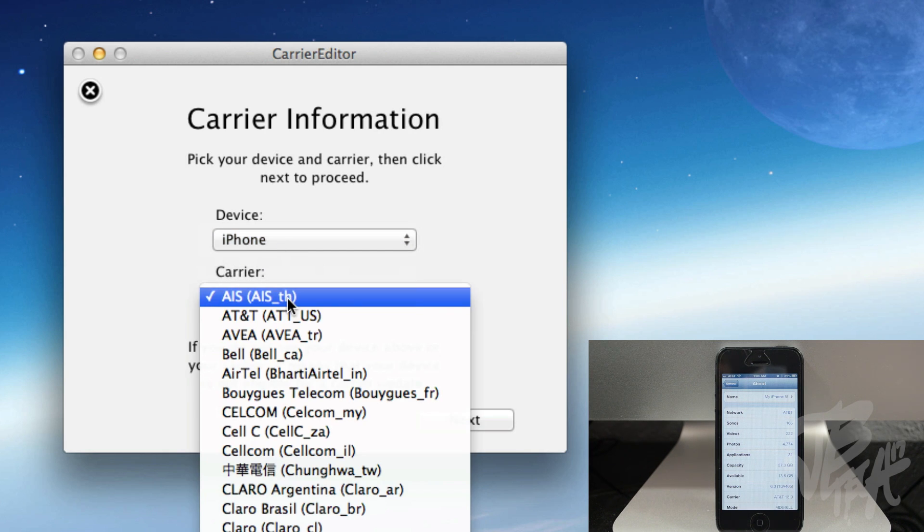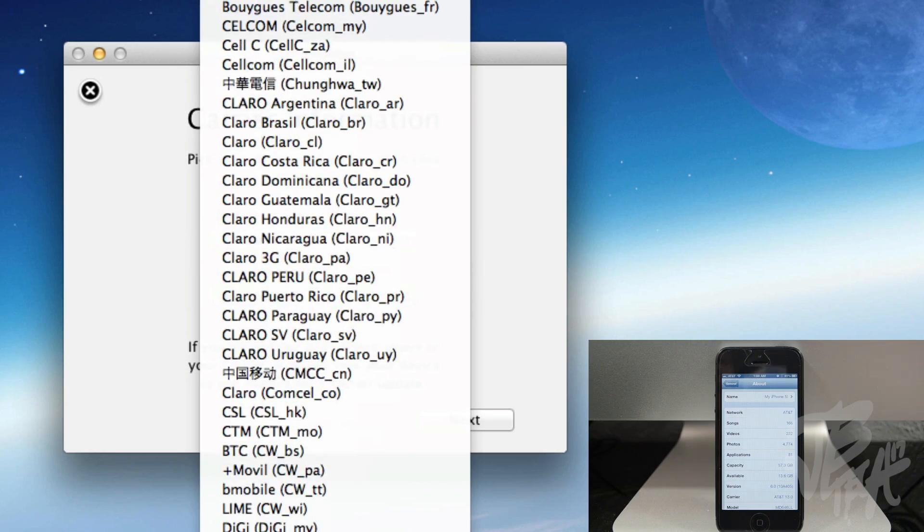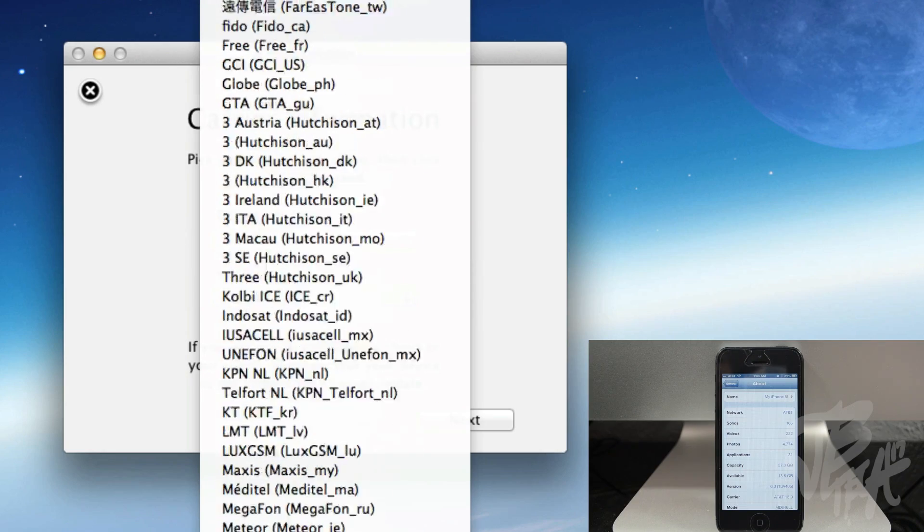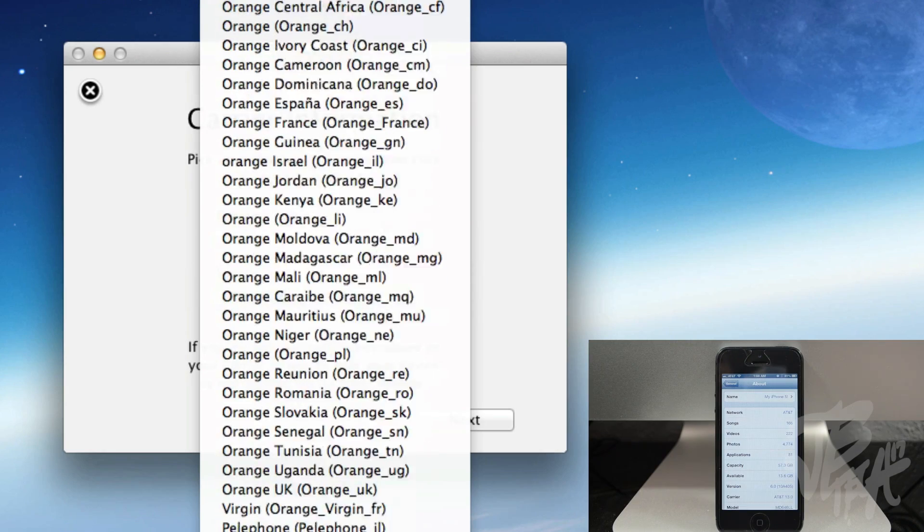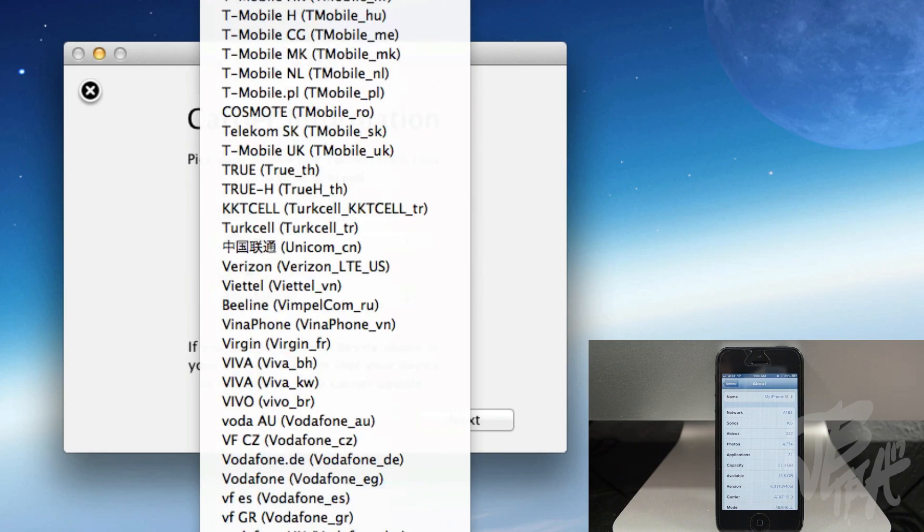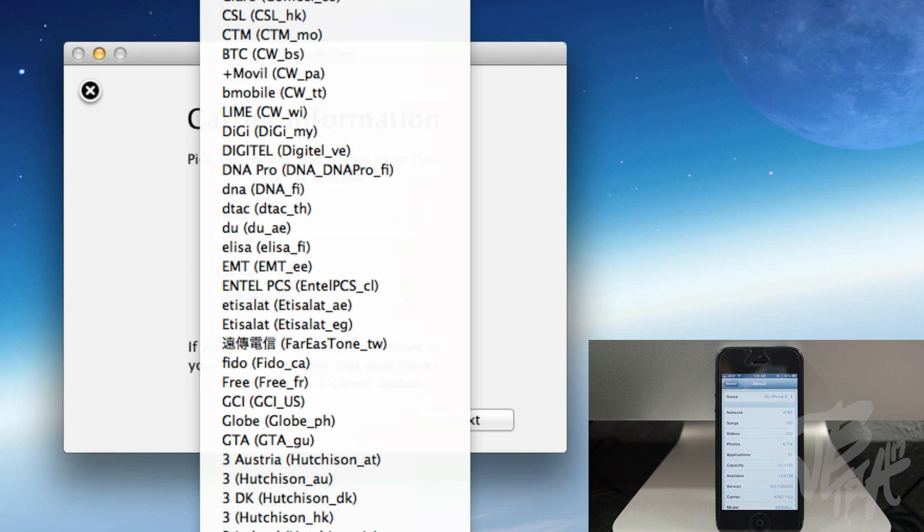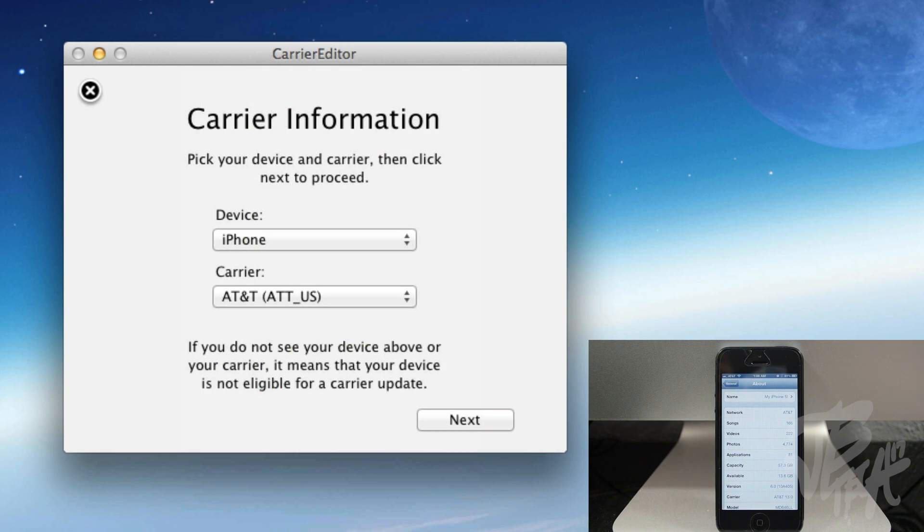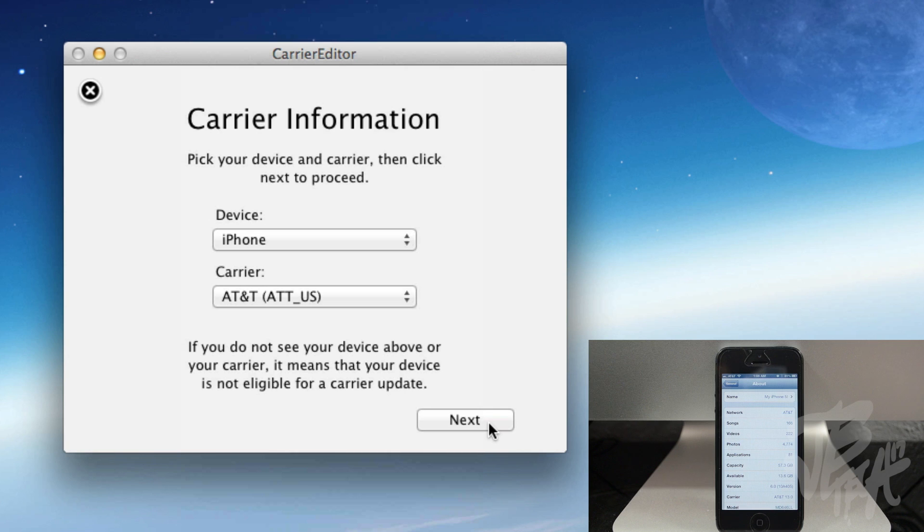And then I'll go down here and select the carrier. Now here's the carrier selections here, so you will need to have one of these carriers. And I'm going to be using AT&T, so I'll just simply go up here to AT&T US and just go ahead and hit Next.